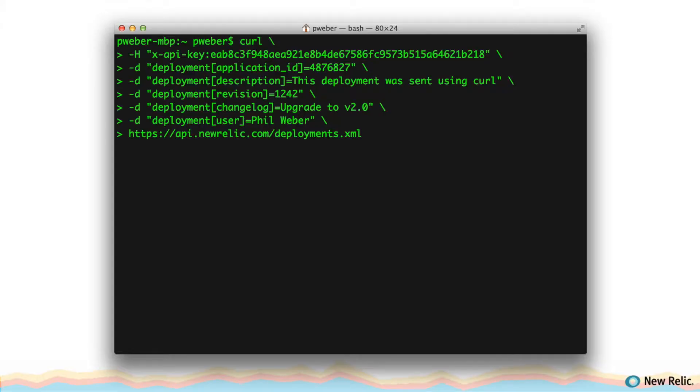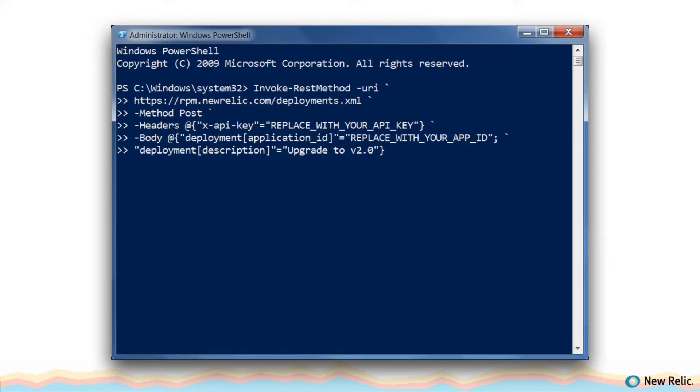Here's an example of calling the REST API using the curl command. And here's how you might do it in Windows using PowerShell.